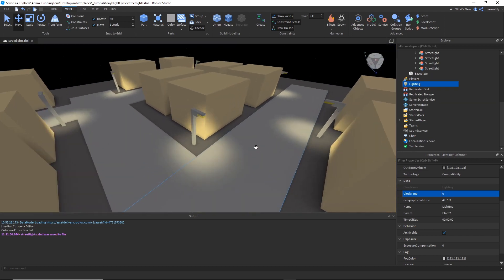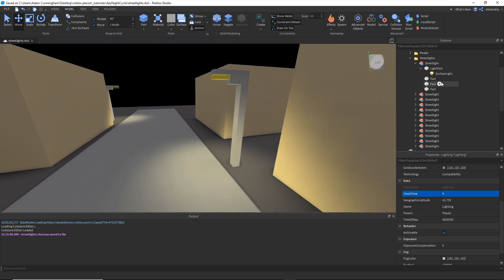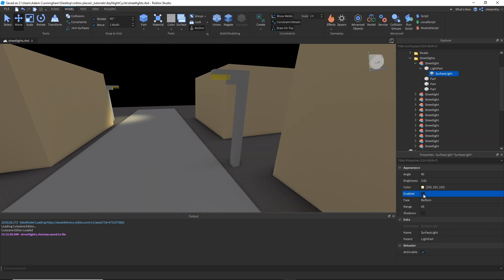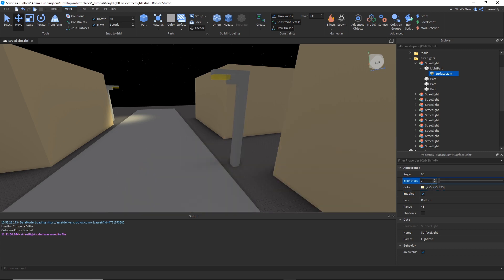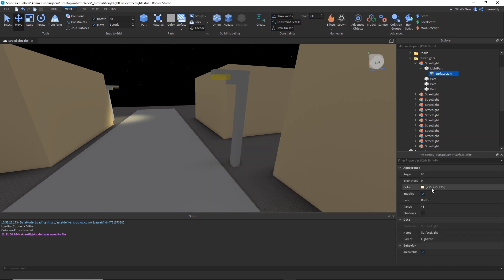So, each streetlight has a surface light, and if I go ahead, the simplest way to turn off a streetlight is to play with its enabled property. If it's set to false, it'll be off, and if it's set to true, it'll be on. You could also set the brightness to zero, but we'll be using the enabled property.